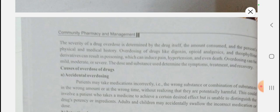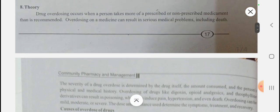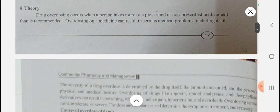The severity depends on which drug is taken, at what amount in mg or grams, and the patient's medication history. Overdosing of drugs like digoxin, opioid analgesics, and theophylline derivatives results in poisoning which can induce pain, hypertension, and even death of the patient. Overdosing can be mild, moderate, or severe. The dose and the substance used determine the symptoms, treatment, and recovery. This is the theory behind overdosing of the drug, which you may be asked to write in your synopsis.